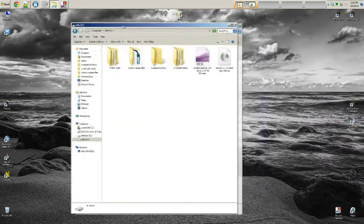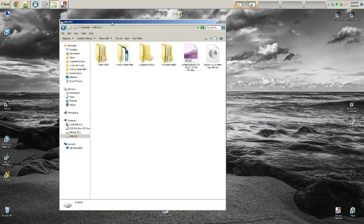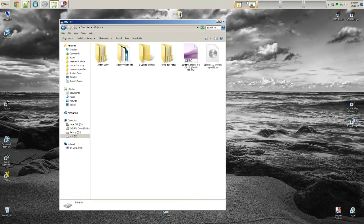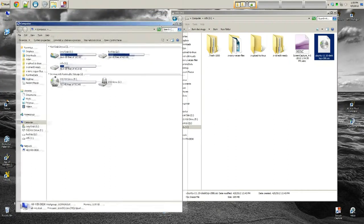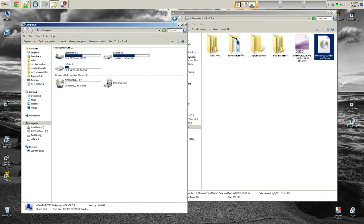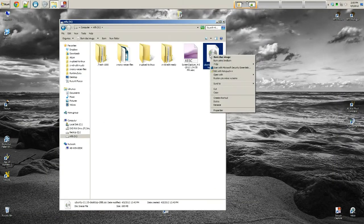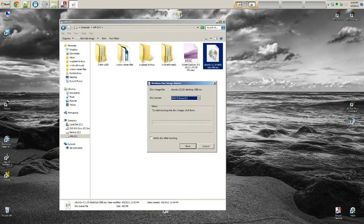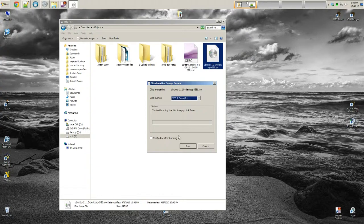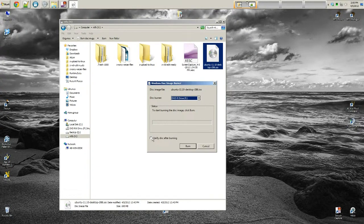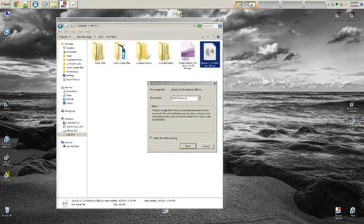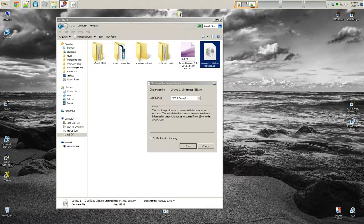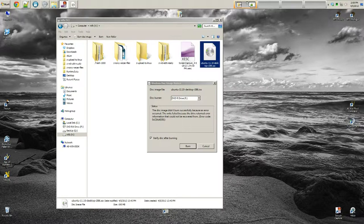Alright so once that is done downloading all you're going to do is you're going to navigate to the folder in which you save the ISO image to your hard drive. This works for Windows 7. I believe it works for Vista. XP might need a third party program to do this. You can just right click say burn disk image. And it will automatically burn the disk. If you want you can check verify disk after burning. It may not be a bad idea. And then just click burn.